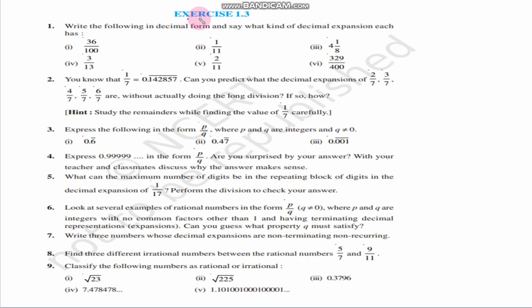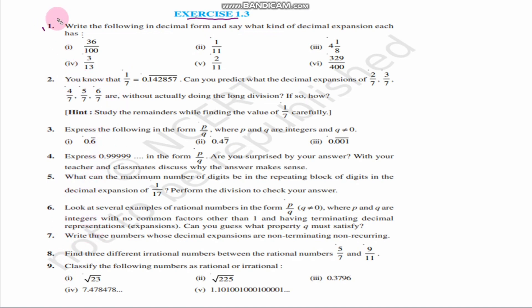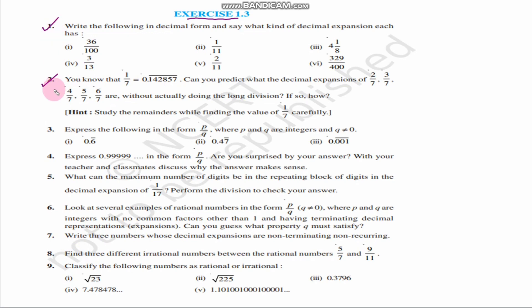Children, in exercise 1.3, there are a total of 9 questions. In today's class, we will solve question number 1 and question number 2. The remaining questions we will solve in the next classes.